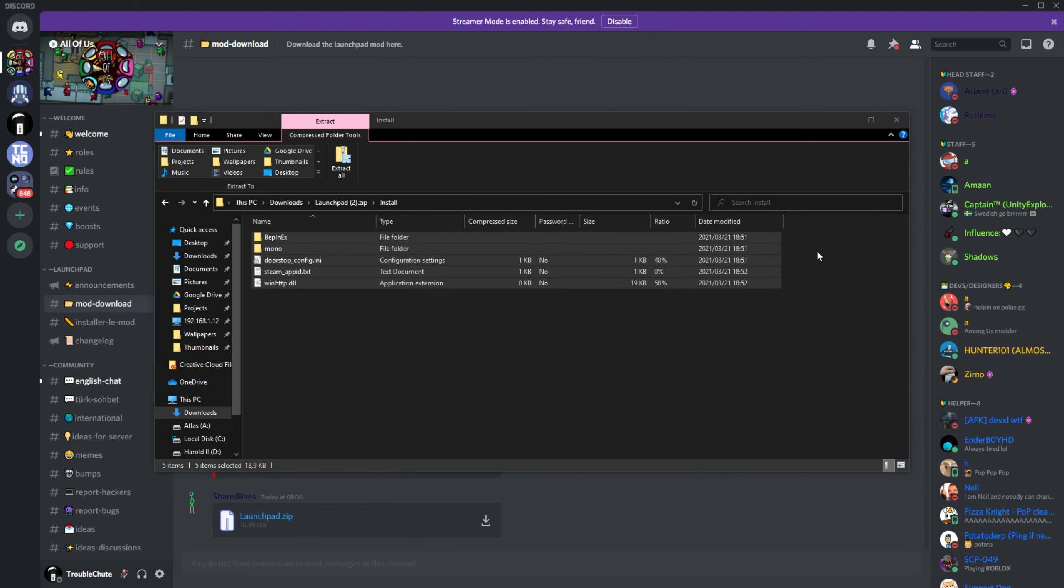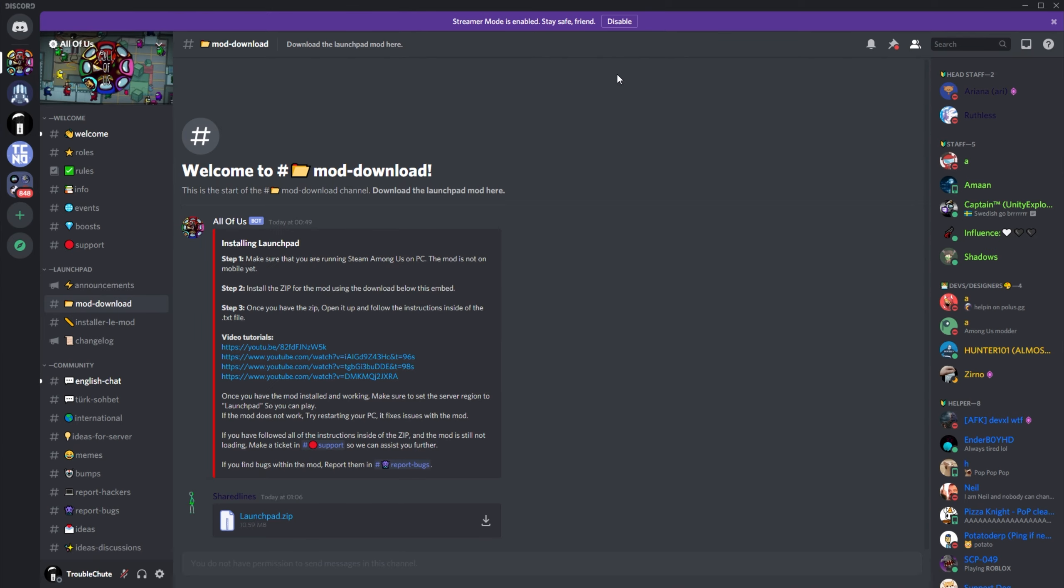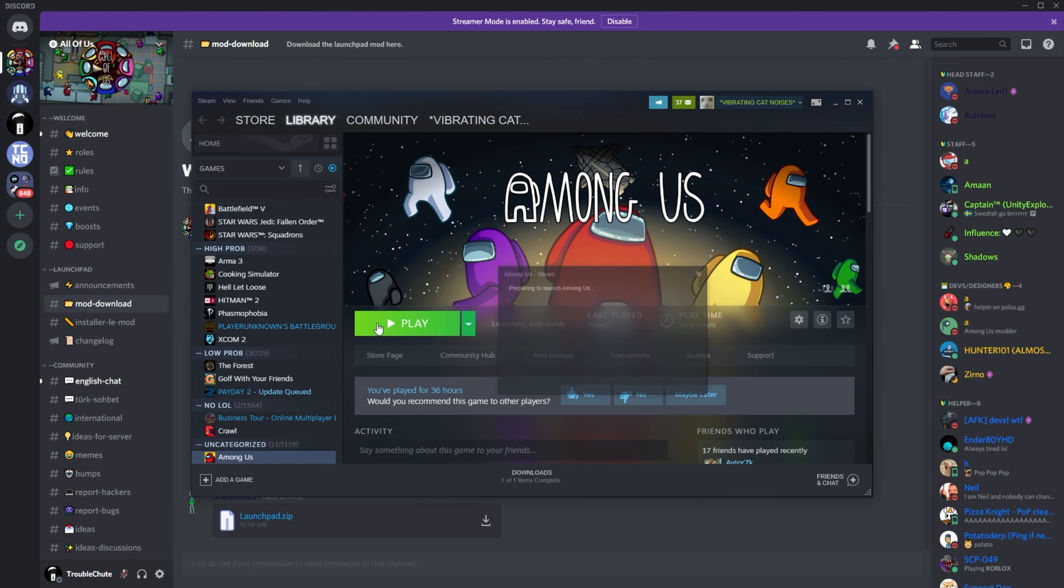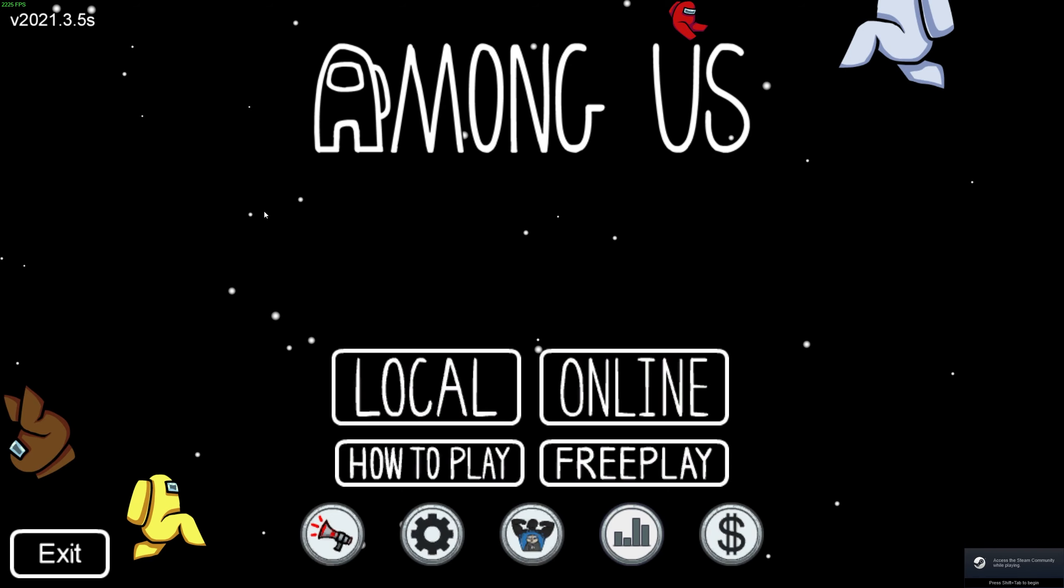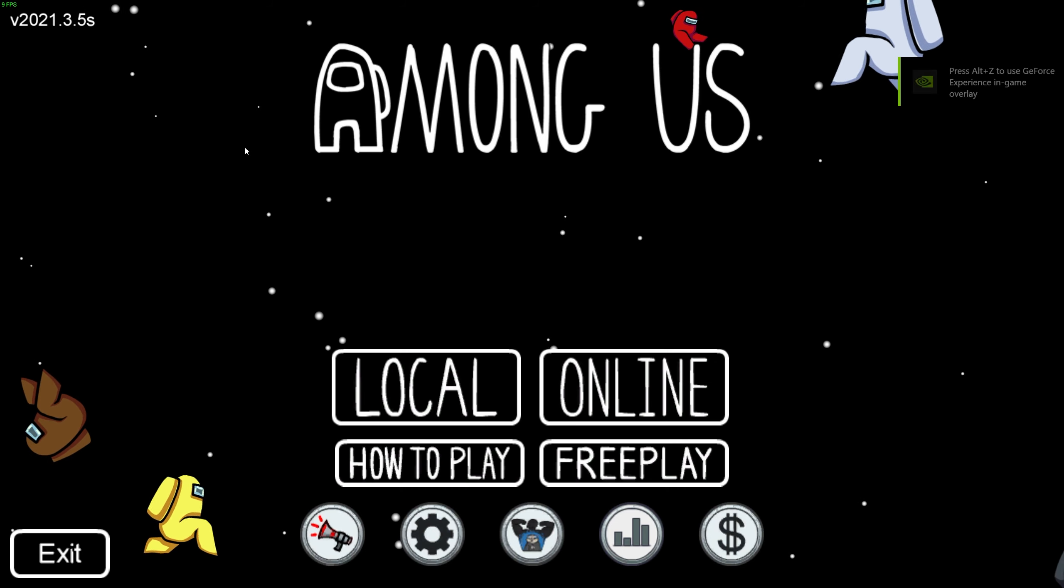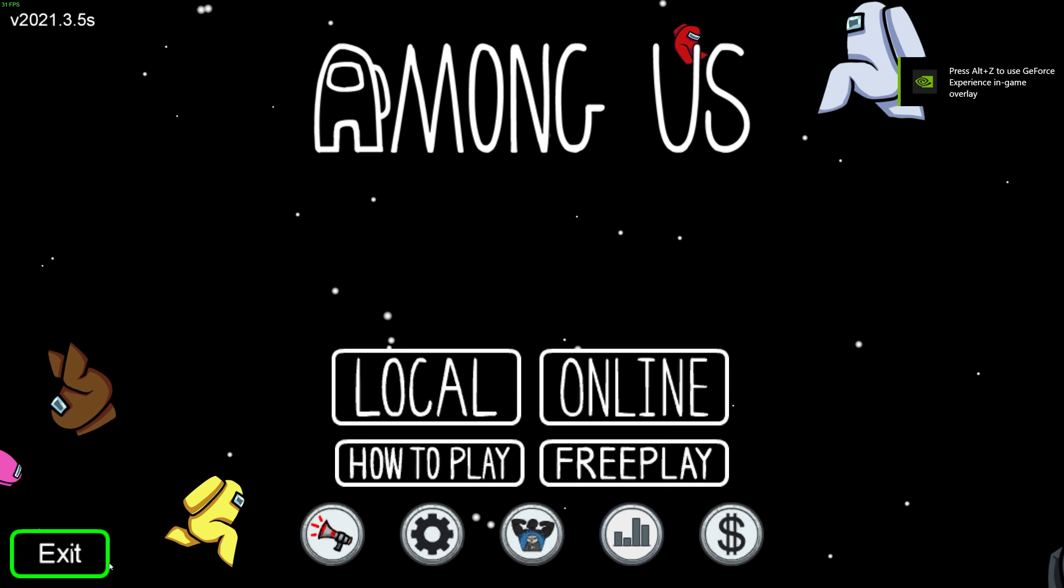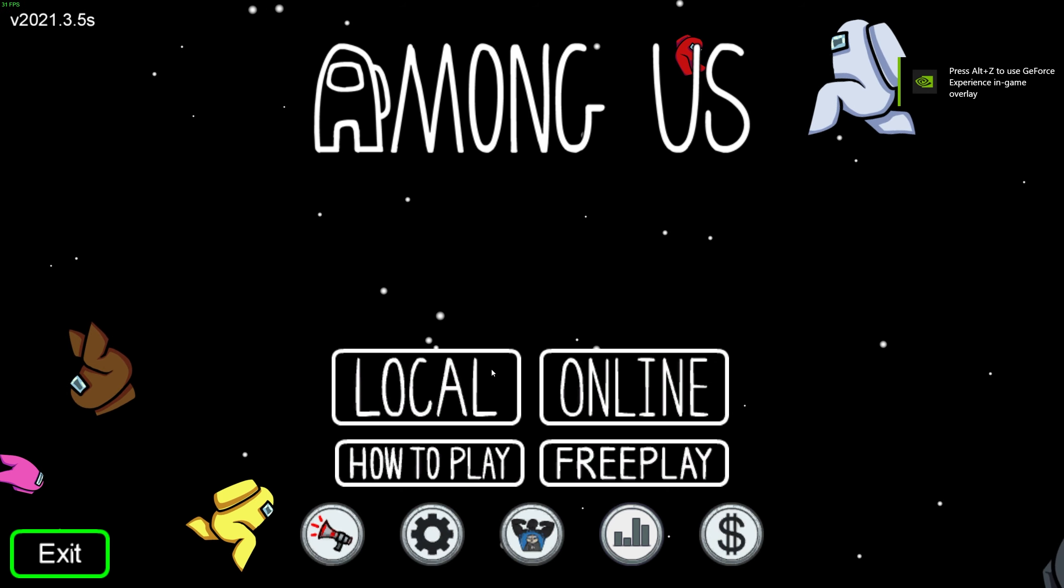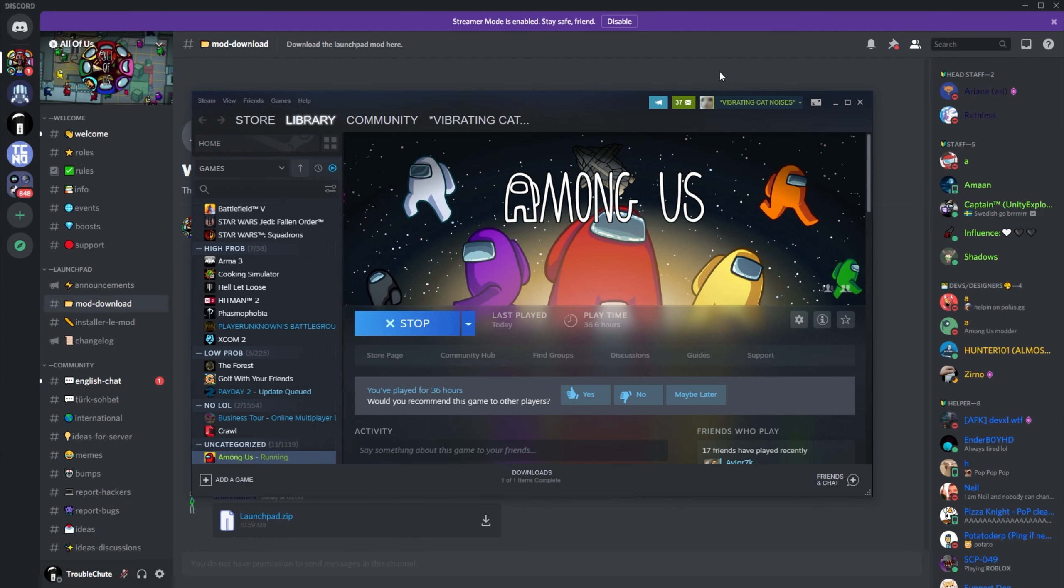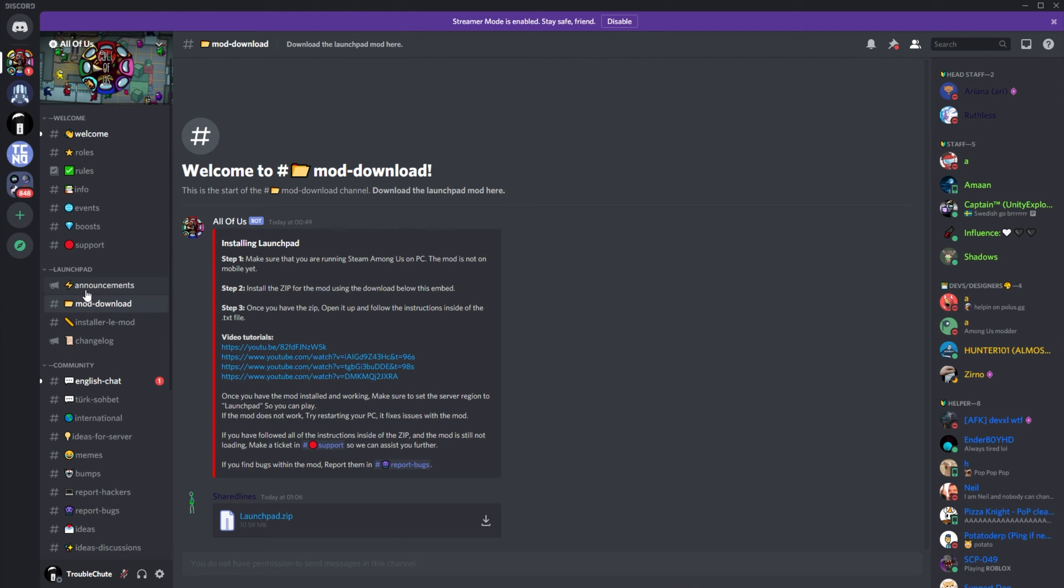Your Among Us version needs to be running 2020.12.9, not the latest starting with 2021. You can see what version you're currently running by opening up Steam, then simply clicking play next to Among Us, and you'll see the version in the top left-hand corner. Mine is currently 2021.3.5. So, I'll close out of the game and look back at this Discord over here.